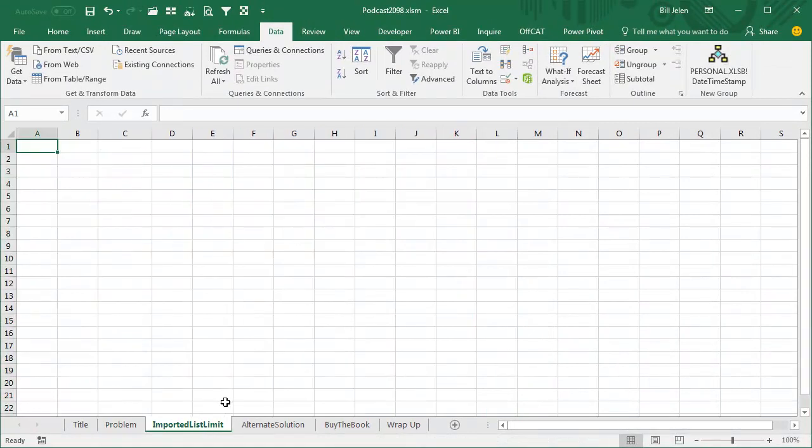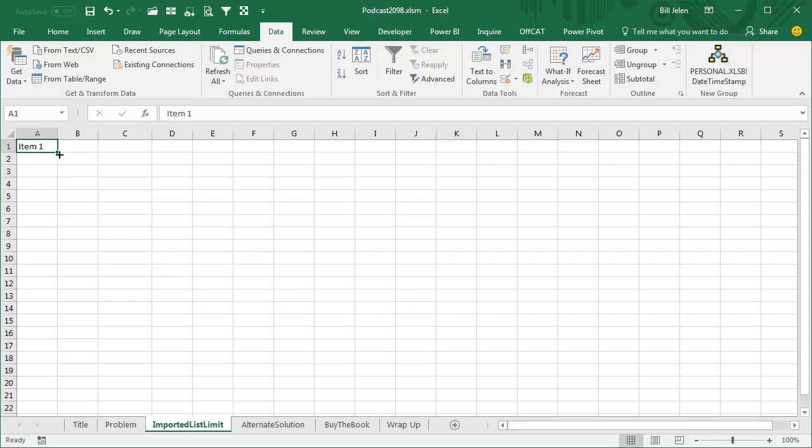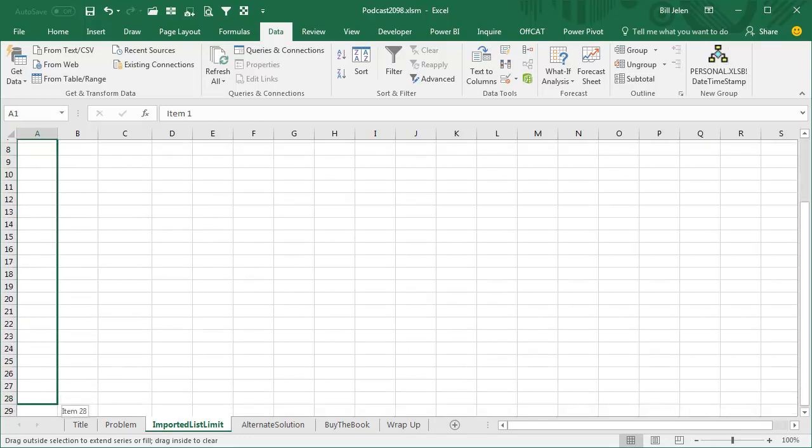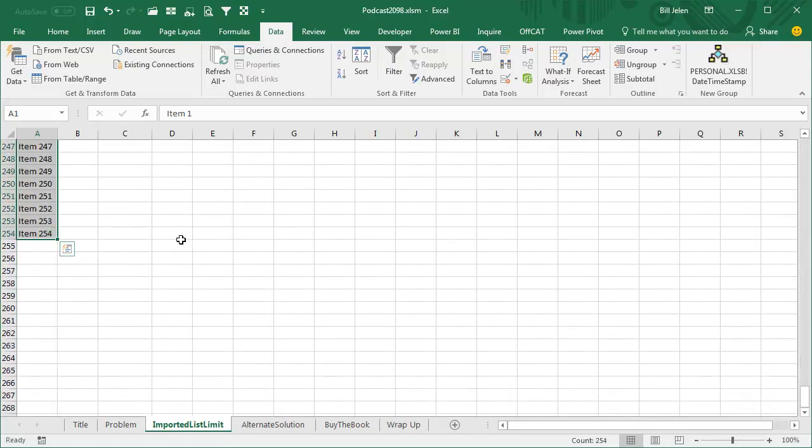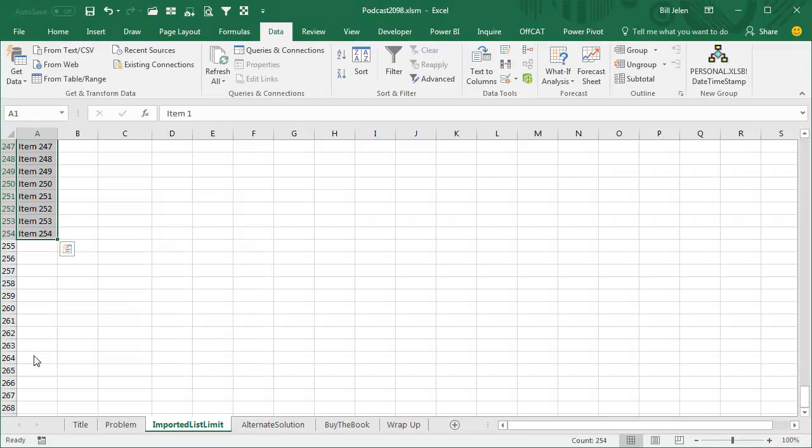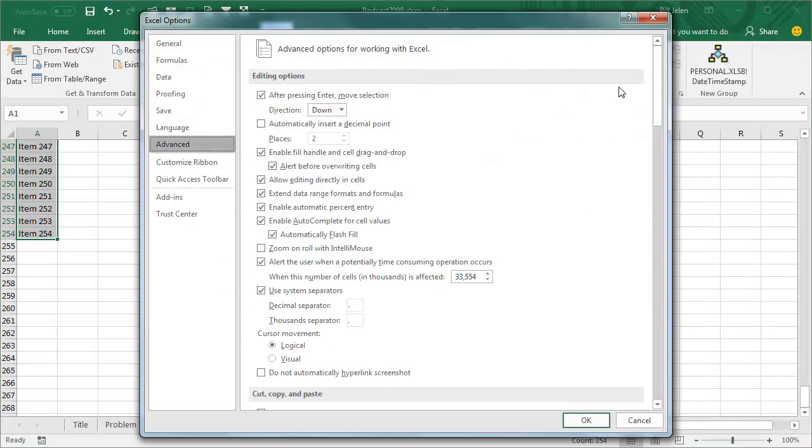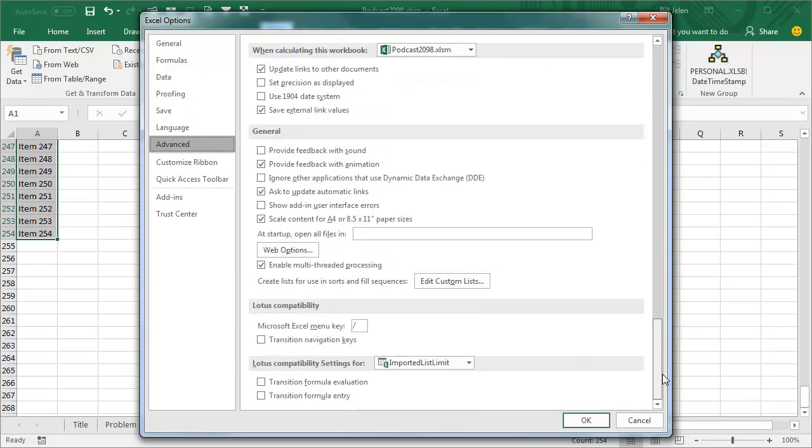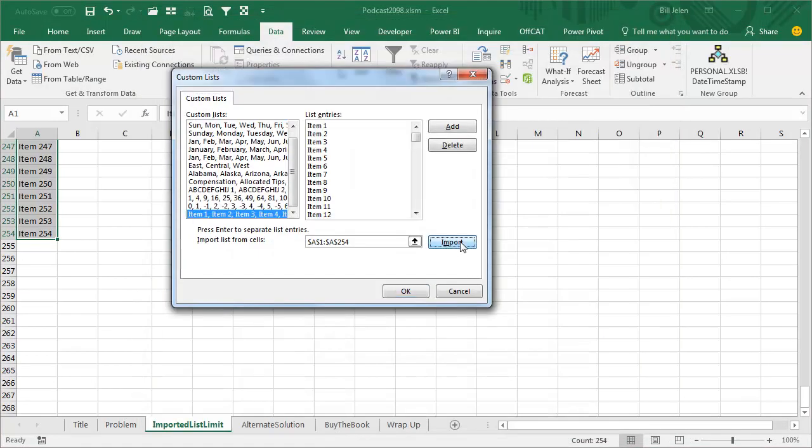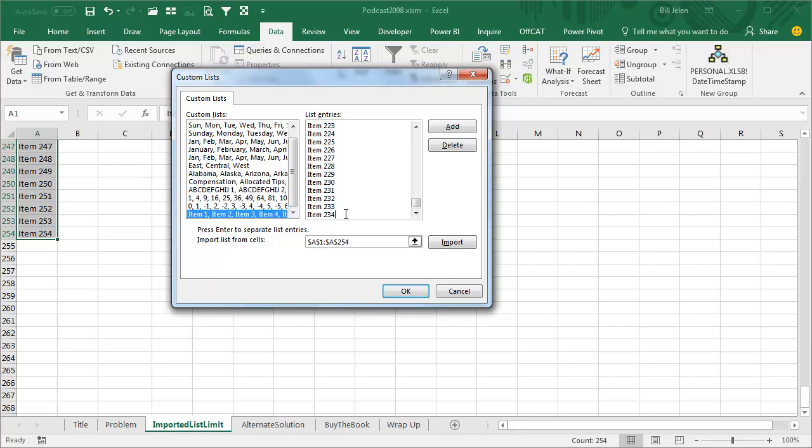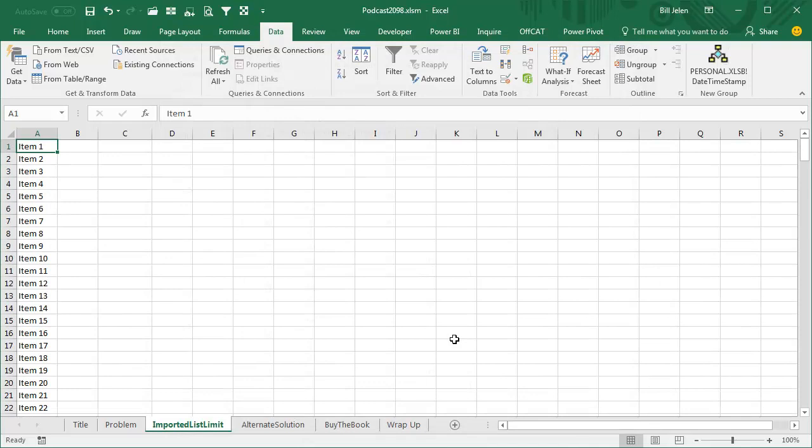You can have 254 items here, let me show you. Item space 1, of course we can use the fill handle for that, I'll drag down to 254. Now those aren't formulas, so we should be able to do File, Options, Advanced, go down to Edit Custom Lists, and we will import that list. There it is, no problems, no error message, everything is great. Everything is, it's not great, it only goes to item 234. Wait, I know you can have 254, why is it stopping at 234? That's bizarre.